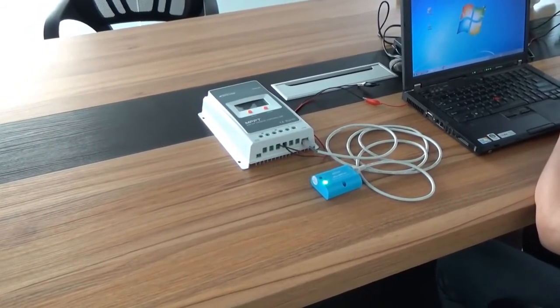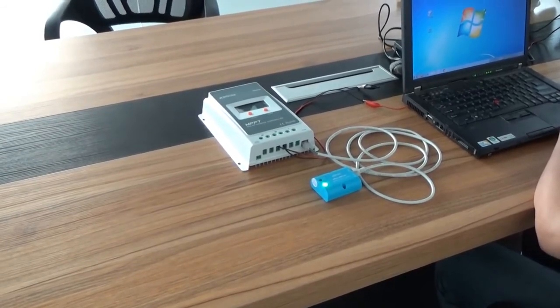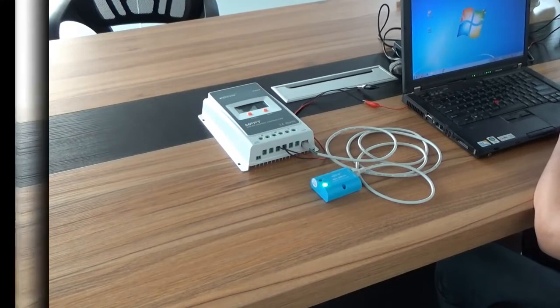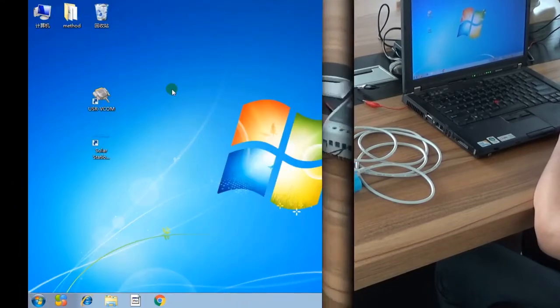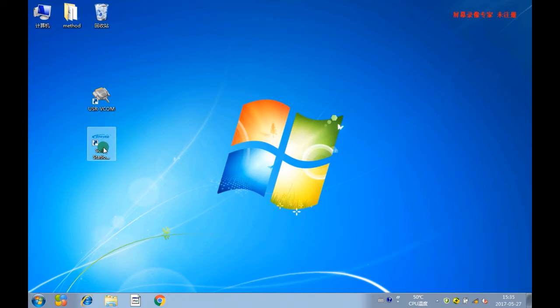First, you must download two software from our official website on your PC. Their names are Virtual Serial Port USR VCOM and Solar Station Monitor.